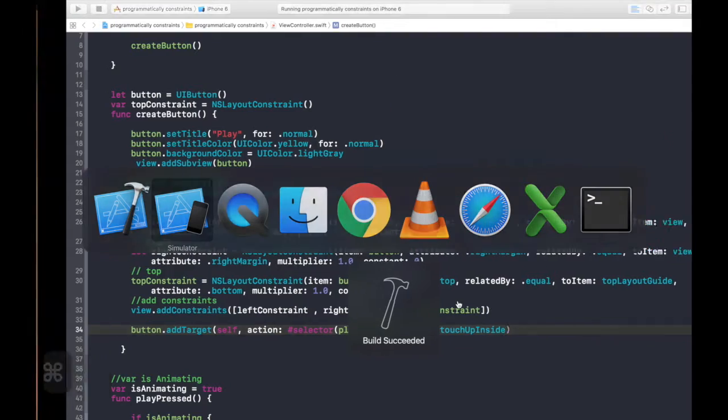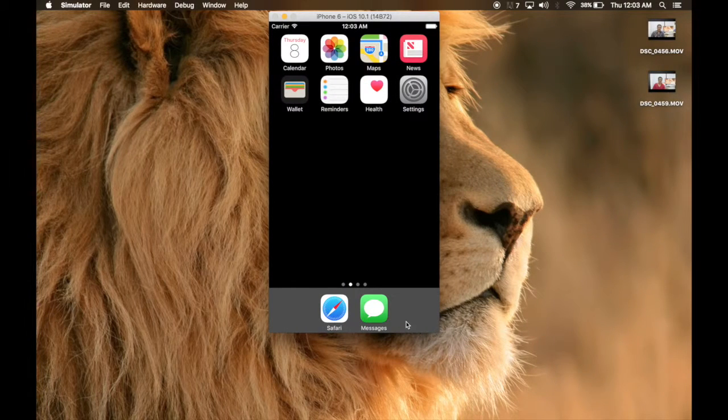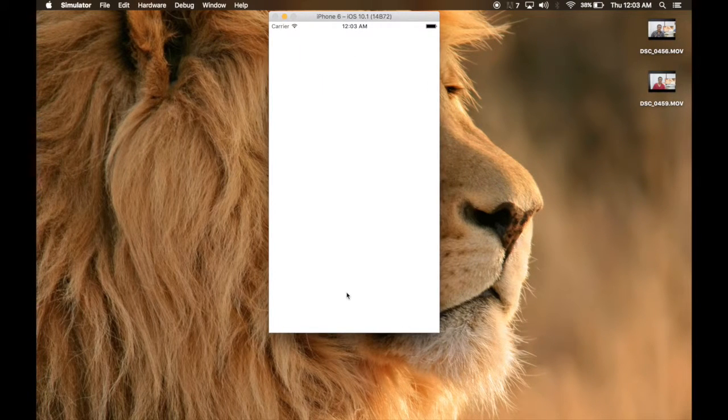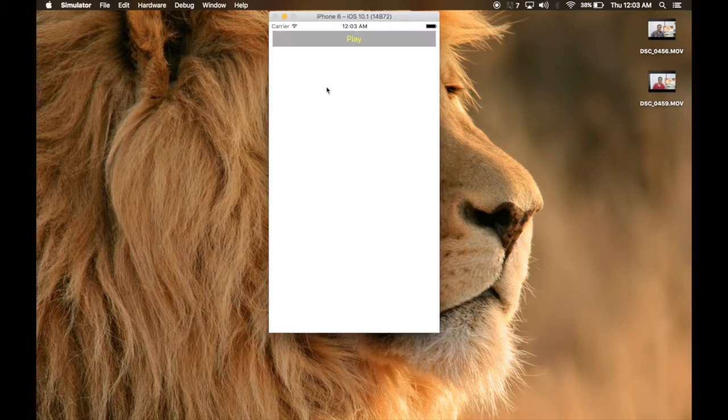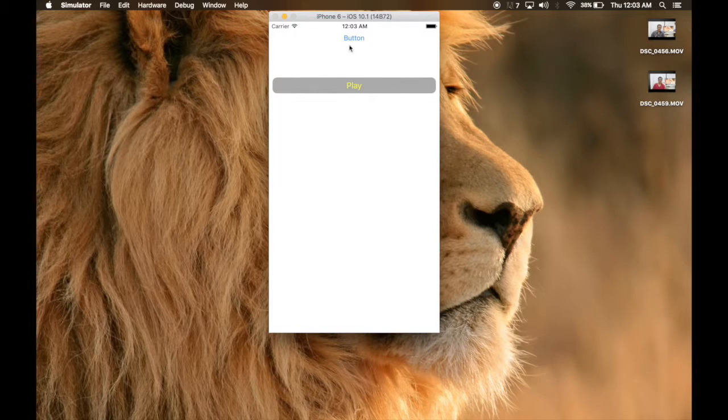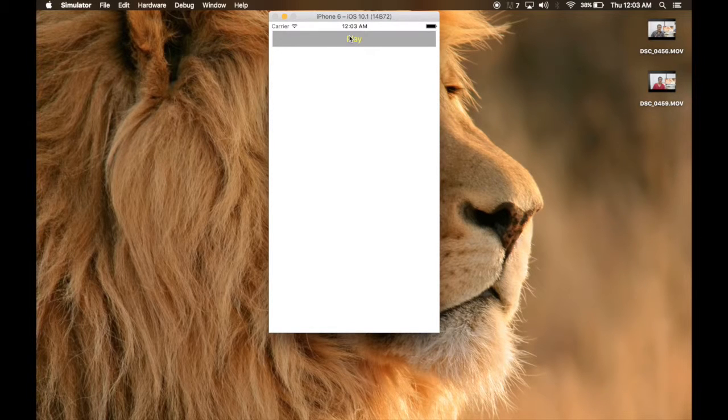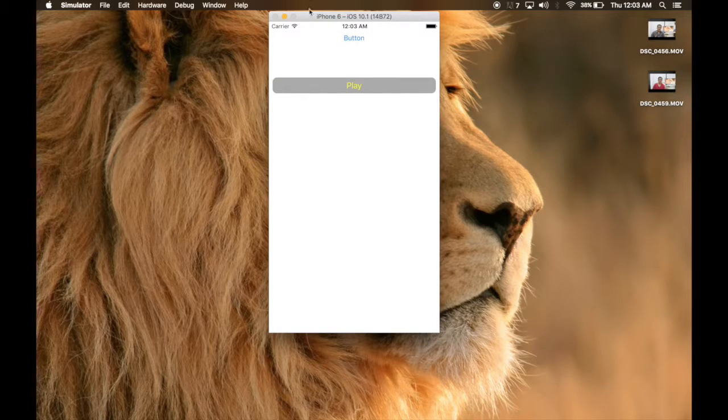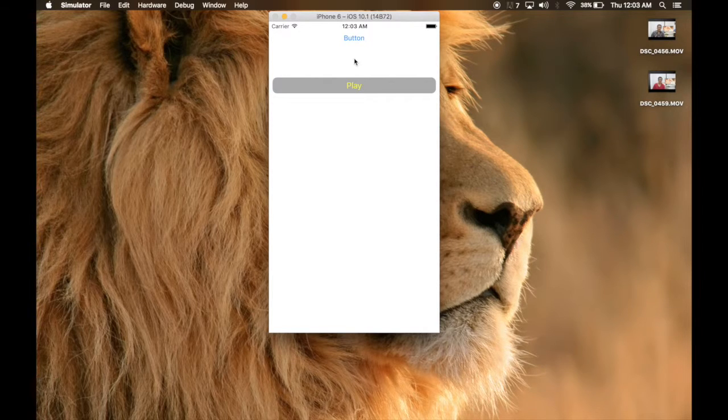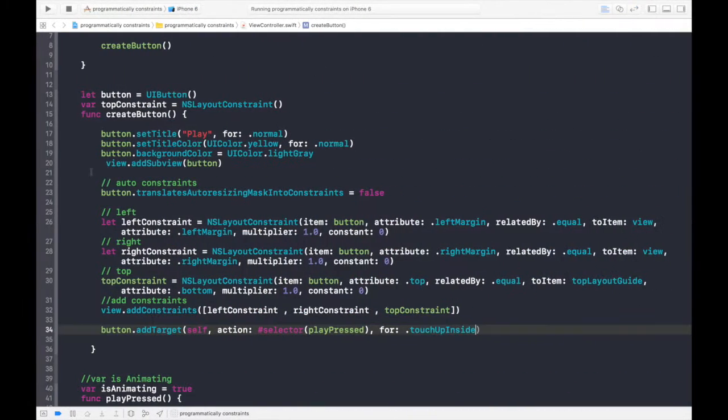App is running. So, now as you may see, the button is animating. Okay, this is the button which we used to relate the constraint. So, let's get rid of it.